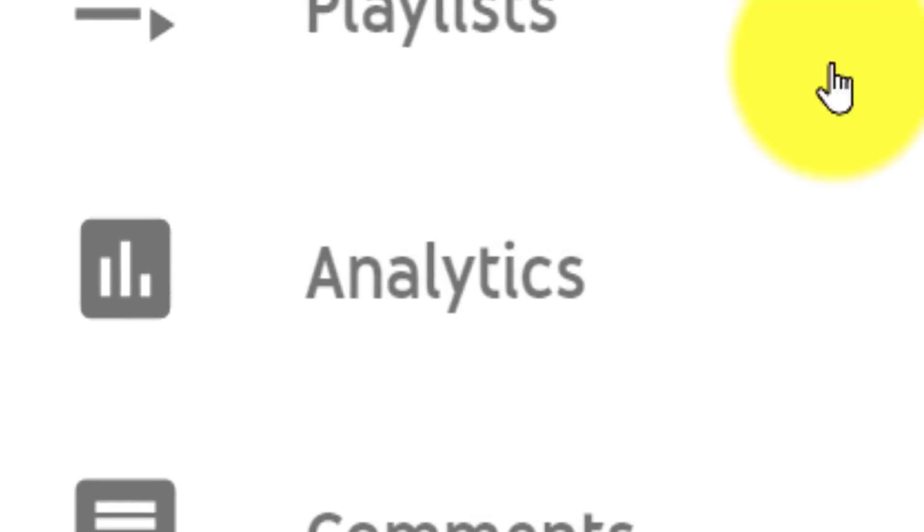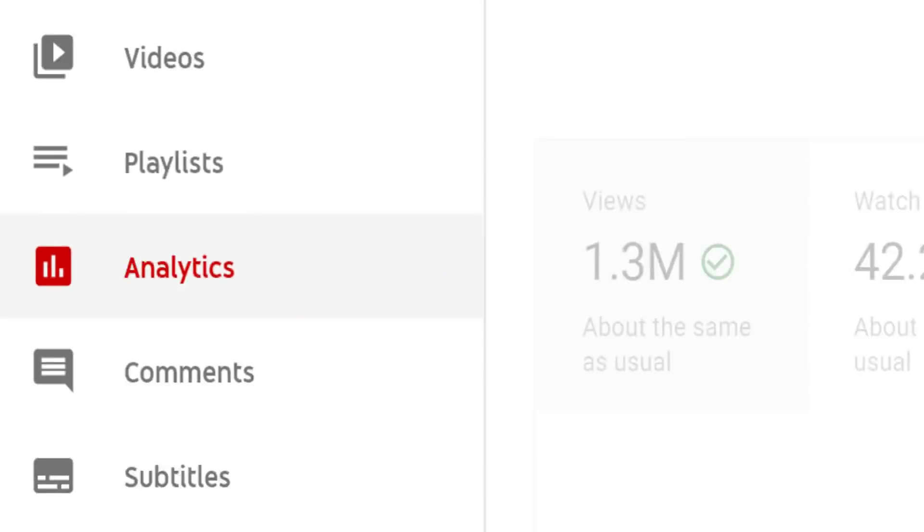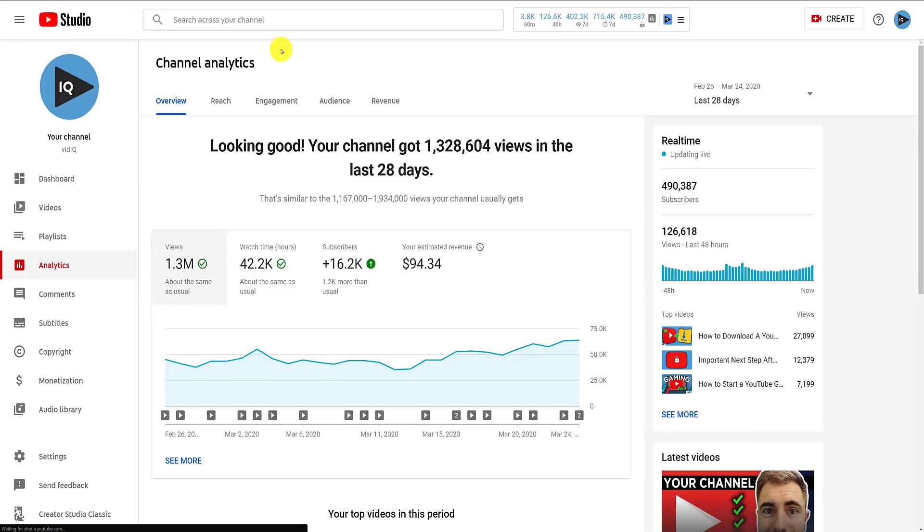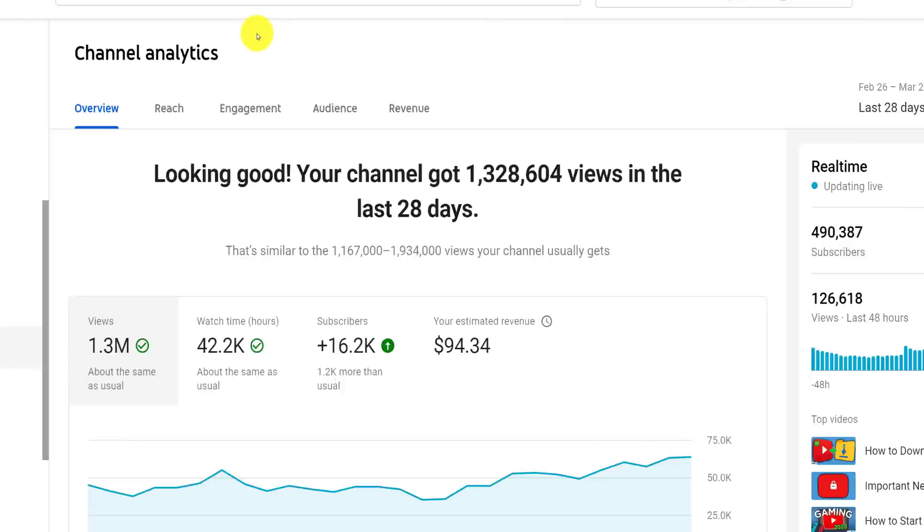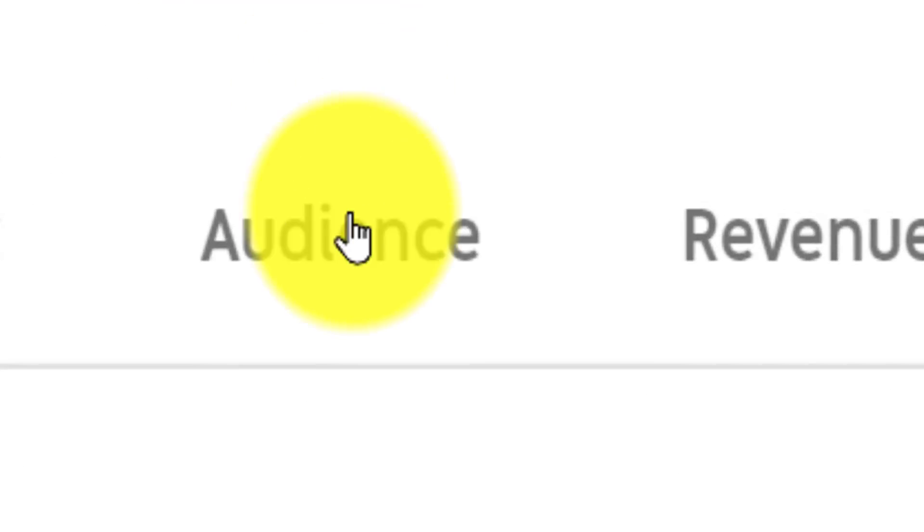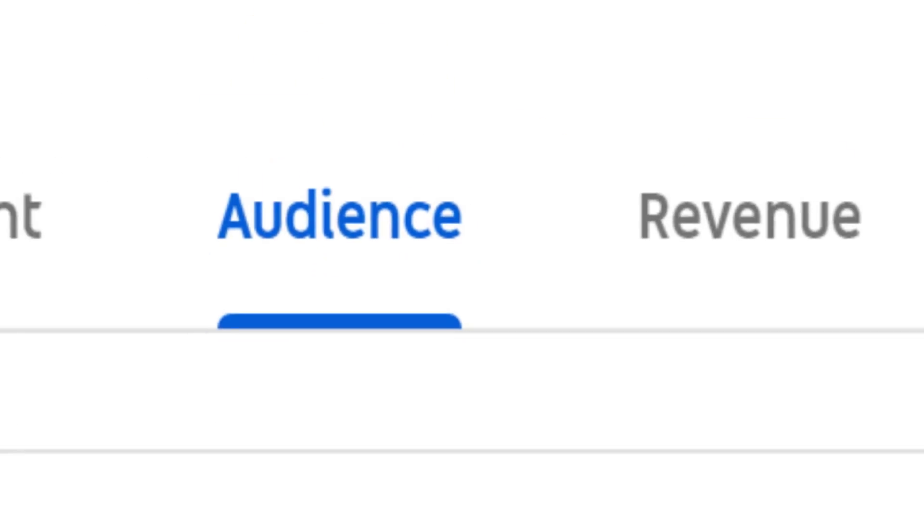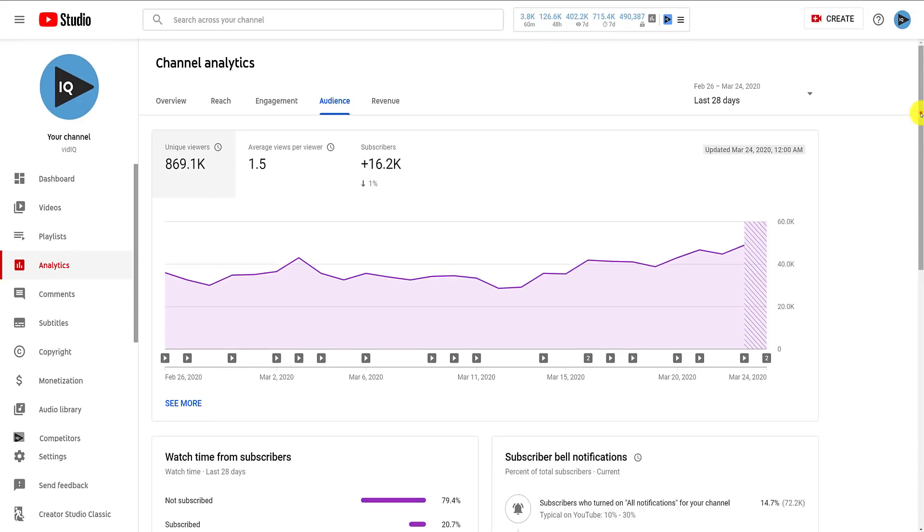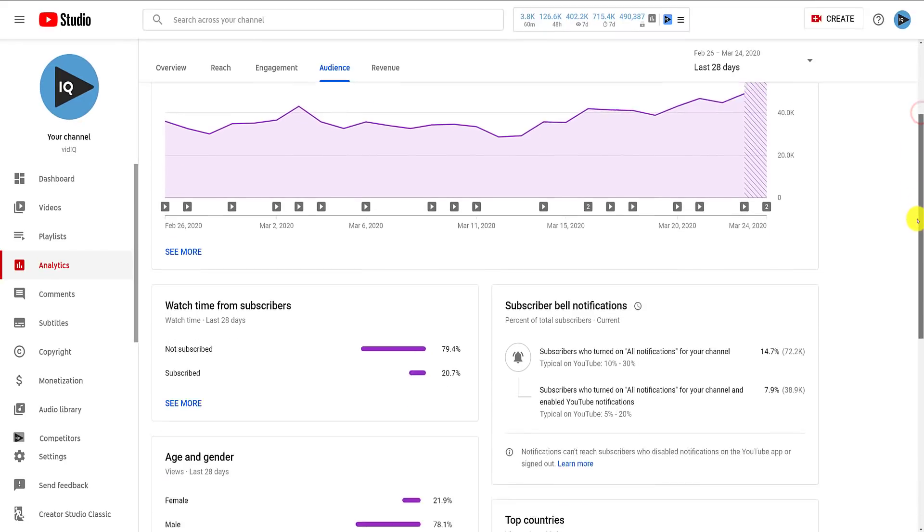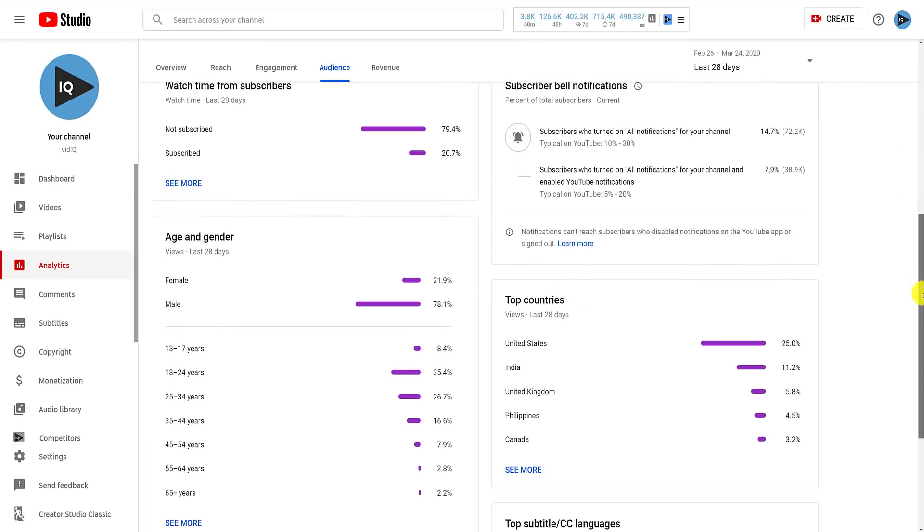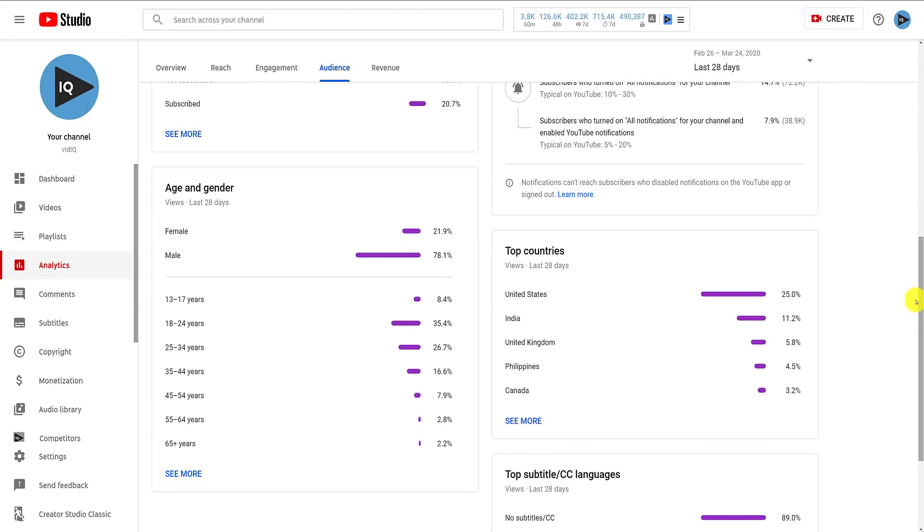From here, click on analytics and then click on the audience tab at the top of the screen. Below the graphs, you should see a top countries panel showing you where in the world your audience watches from.